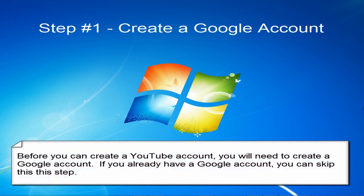Before you can create a YouTube account you will need to create a Google account. If you already have a Google account you can skip this step. But here's how to create a Google account.